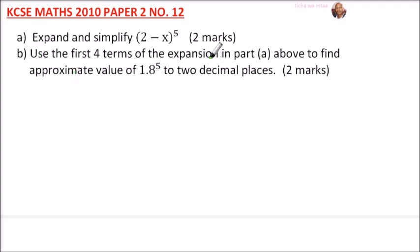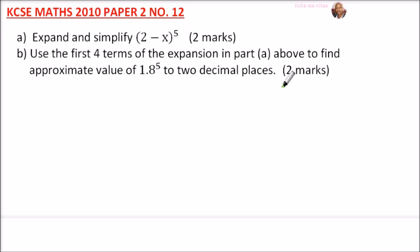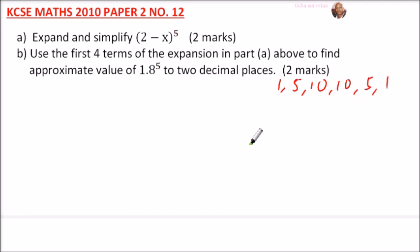To apply the binomial expansion, first get the coefficients for the given index. You can get these from the mathematical tables — there is a page for the table of coefficients. When the index is 5, the coefficients are: 1, 5, 10, 10, 5, 1.